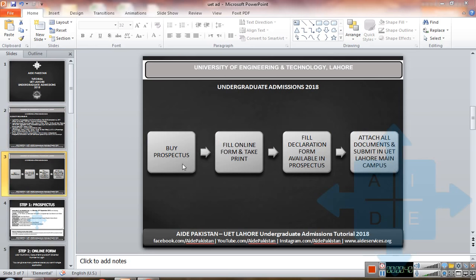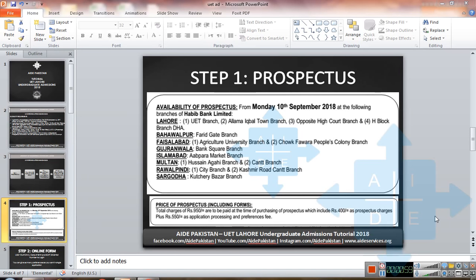First, you have to buy a prospectus. The second step will be filling the online form and taking a print of that. The third step will be filling the declaration form available in the prospectus. The final step will be to attach all the required documents with your application and submit that by hand at UET Lahore main campus.